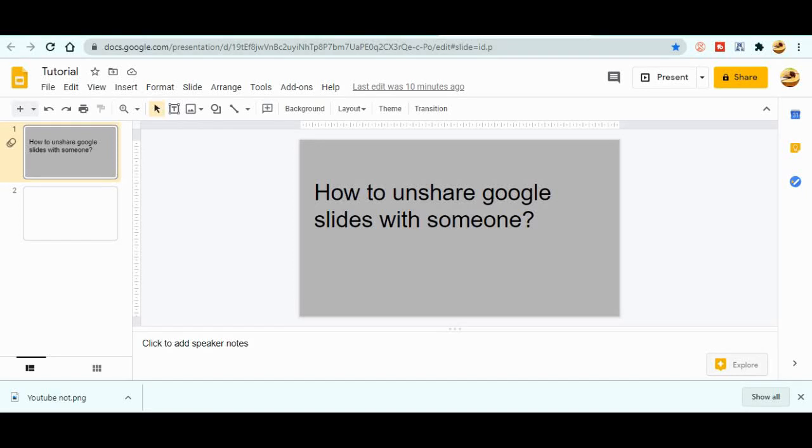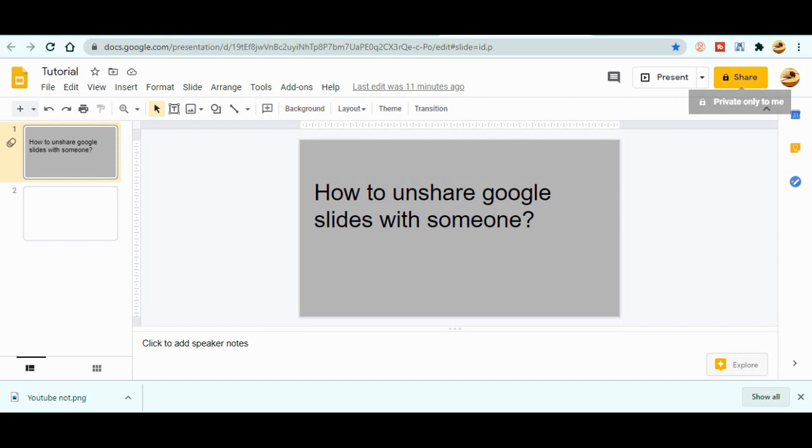Hi everyone, I'm back here with the next exciting video about Google Slide. In today's video, we will be talking about how to unshare Google Slide with someone, so let's start today's topic.